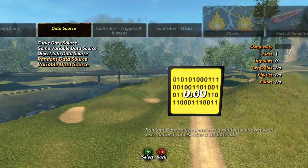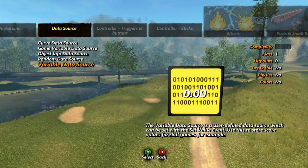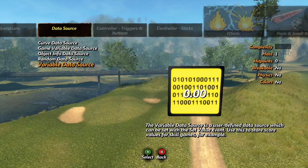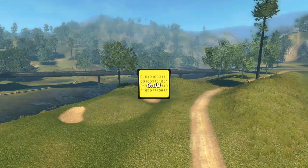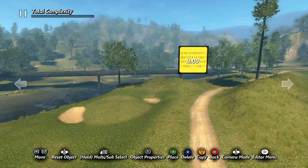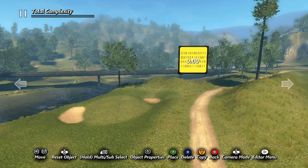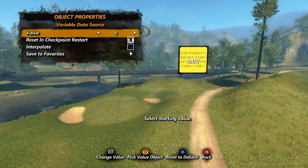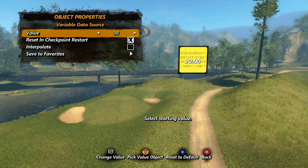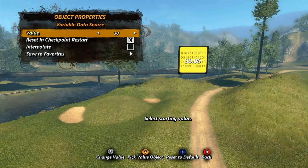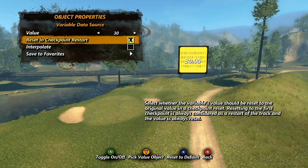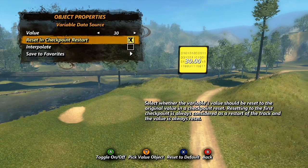Finally, we have the variable data source. Basically, this one simply holds one number — not much math involved. As we touched upon in the events tutorial, you can change the value using a set value event, and that will come into play as we check out the properties. Our first option is value — this is where you set the value the data source will have at the start of the game. If you adjust the value using the set value event, reset at checkpoint restart will reset it back to the initial number you had set.